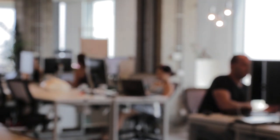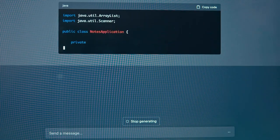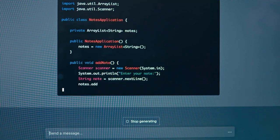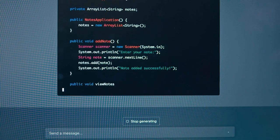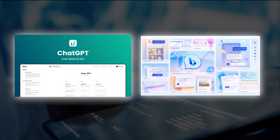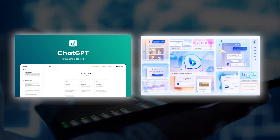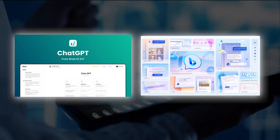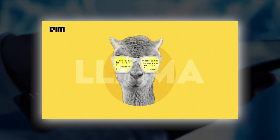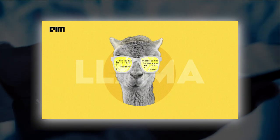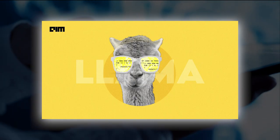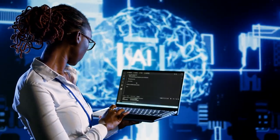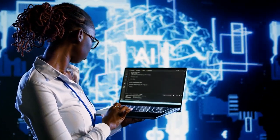However, the announcement demonstrates Meta's dedication to democratizing next-generation AI advantages. Although ChatGPT and Bing Chat may have an advantage, Llama 2's open-source approach is helping it win people over. Let's examine Llama 2's foundations in detail.